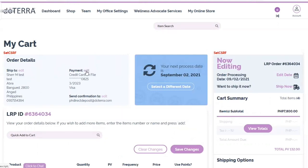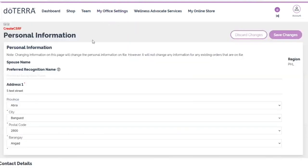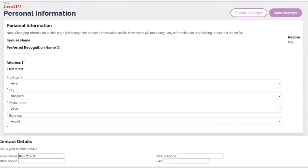For updating the mailing address, which is the address associated with your doTERRA account, go to my office settings at the top right and click on personal information. You can update your address here. You will need to enter your password at the very bottom and click save changes to save the new address.